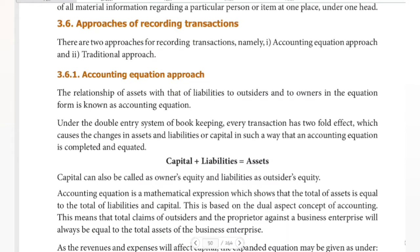Hello guys, welcome to Padviksha. In the last videos we have seen what is accounting. The next topic is approaches of recording transactions. We have two types: the accounting equation approach and the traditional approach. The traditional approach deals with journal entries.